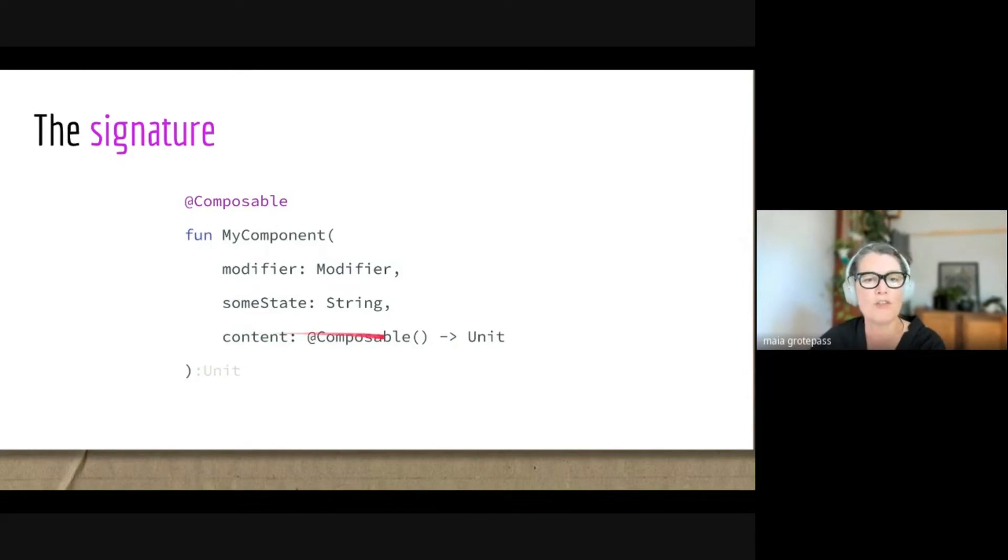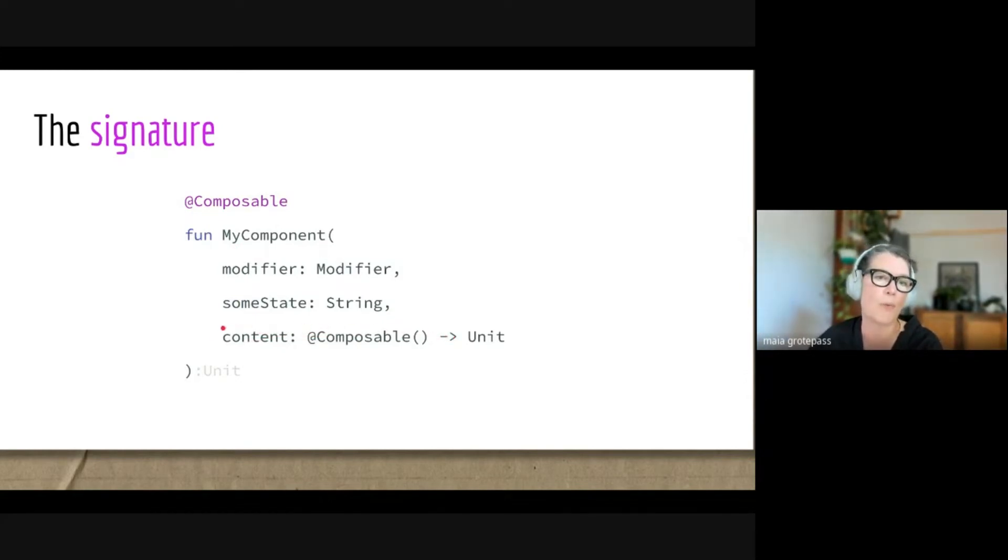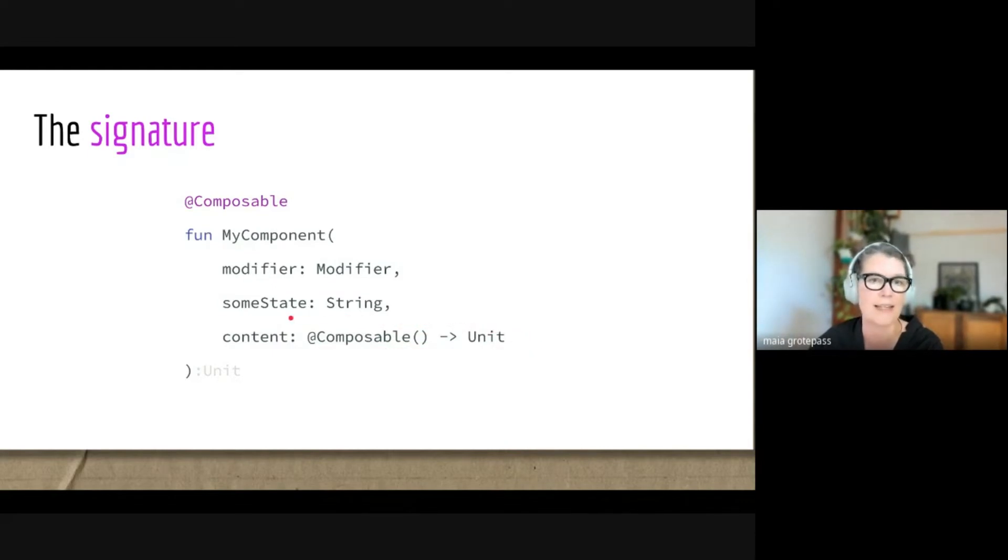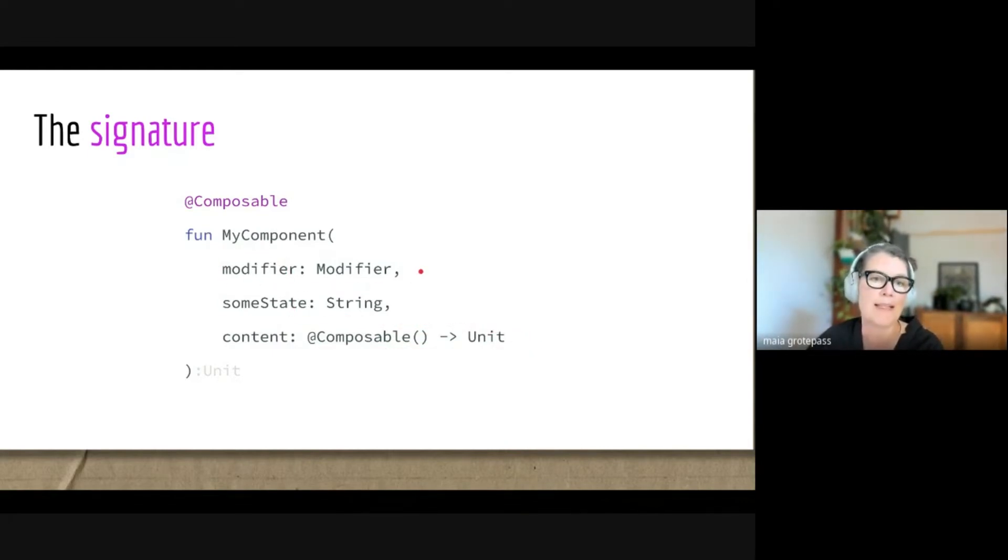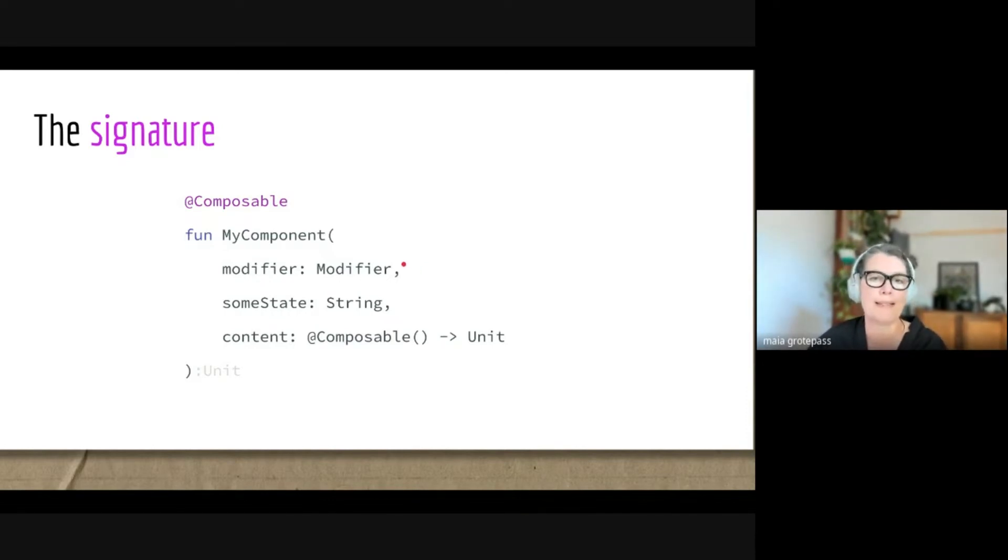It means from writing small reusable composables, you can put some function inside your component—this one called MyComponent—and then you can wrap that around. This architecture, the way these things work, where there is the slot that takes a lambda and this modifier, actually helps with the cut, copy and paste and reusability. I'll show you some more about that in future slides.